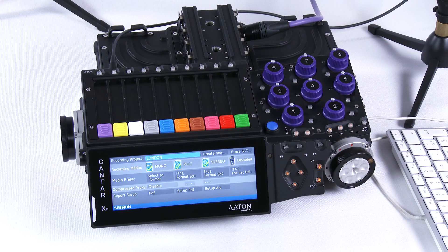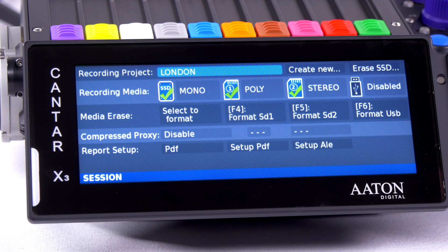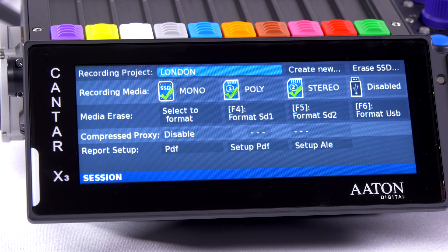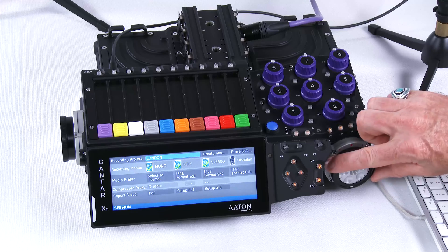If I switch to the second menu, the session menu, this is where I will create a new project, select what file format I'm going to put on which media, as well as create audio reports.